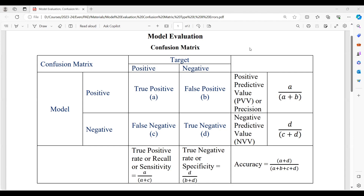Let us see this concept of accepting or rejecting a hypothesis in terms of a confusion matrix. This confusion matrix forms a basis as an evaluation method in classification algorithms for binary classification with two outcomes — positive and negative — where our model can predict a classification input as positive or negative with respect to its target, forming a matrix of evaluation called a confusion matrix.